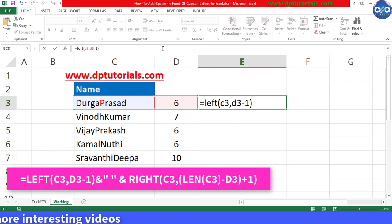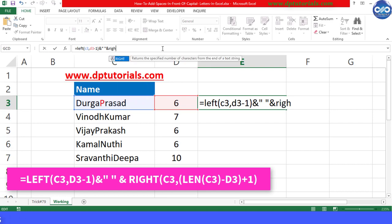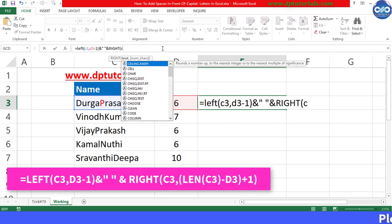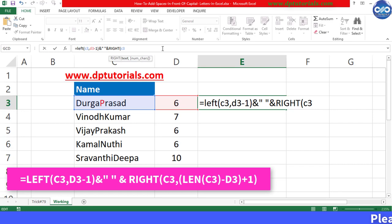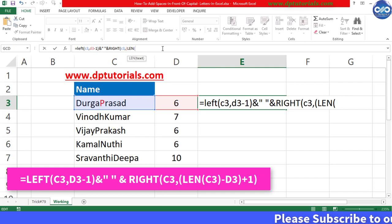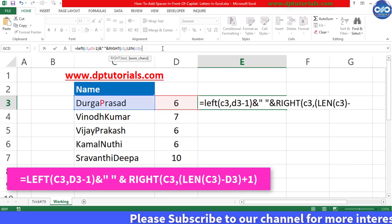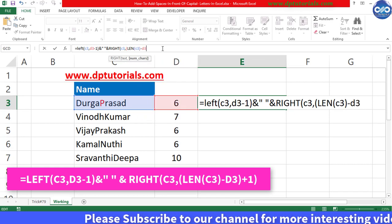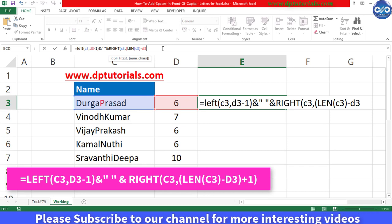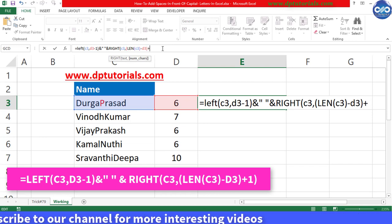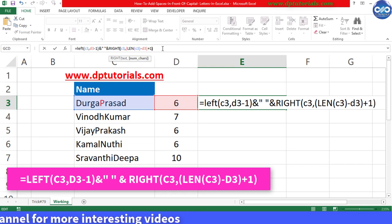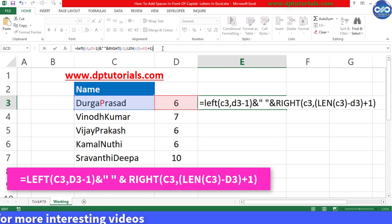Ampersand, give space in inverted commas, ampersand, RIGHT, open the bracket, C3, comma, open the bracket, LEN, open the bracket, C3, close the bracket, minus, D3, close the bracket, plus 1, and close the bracket.